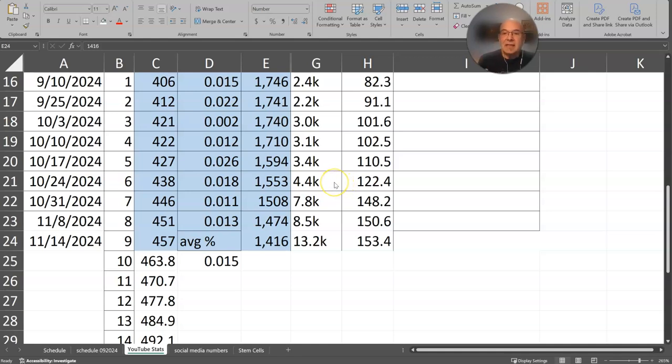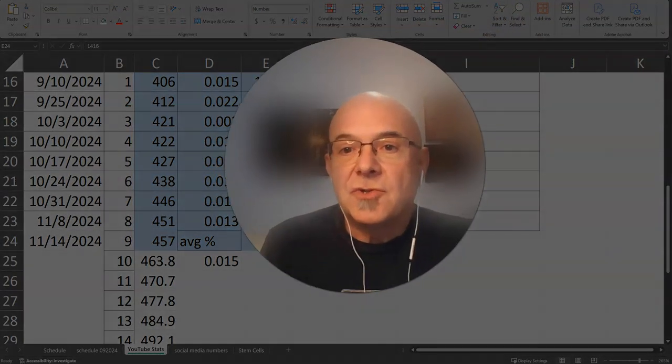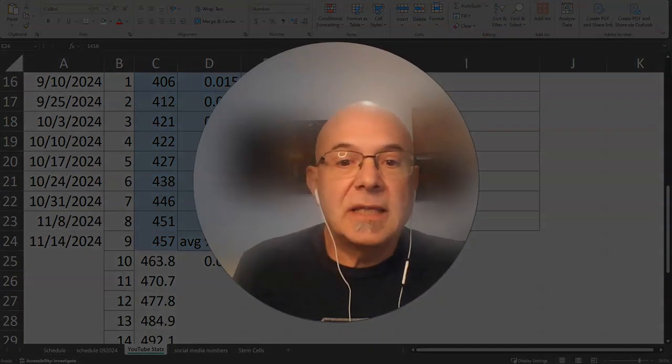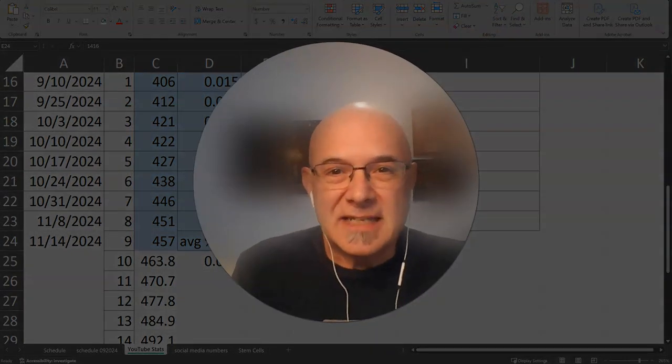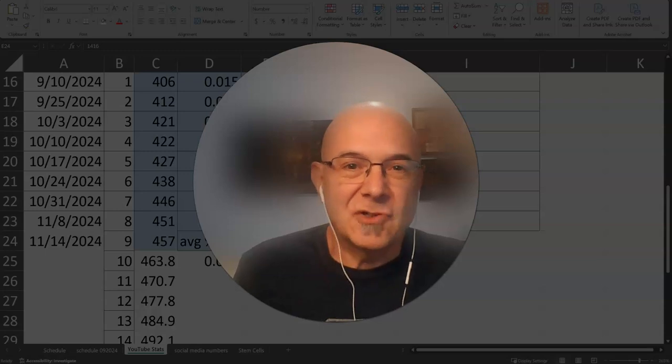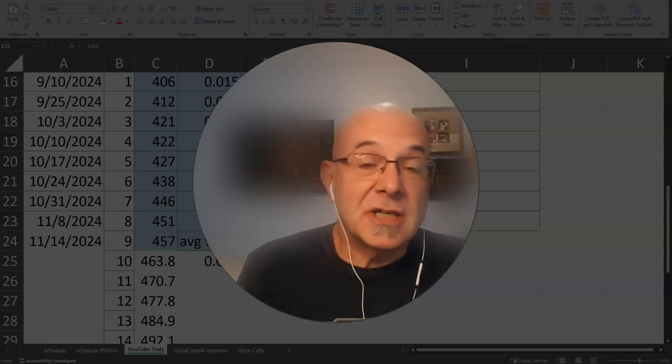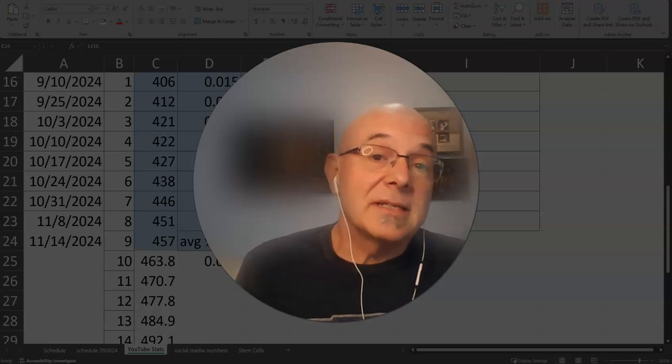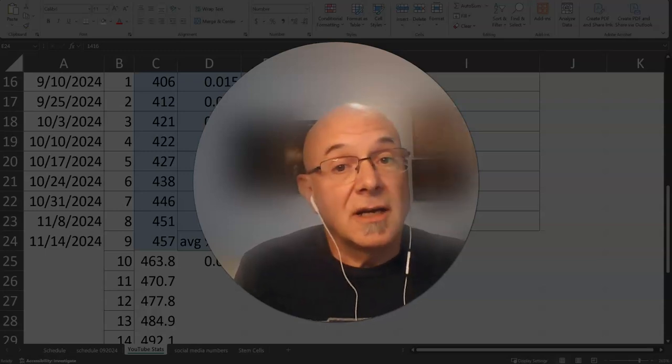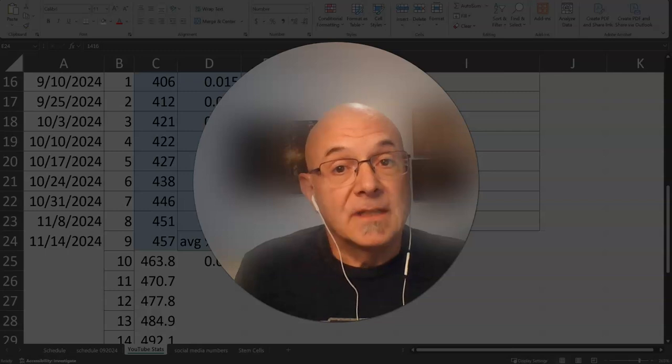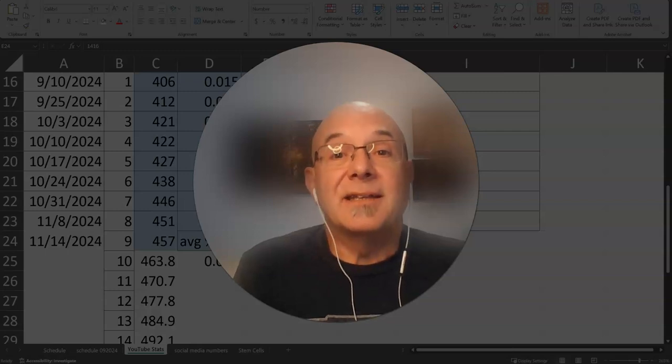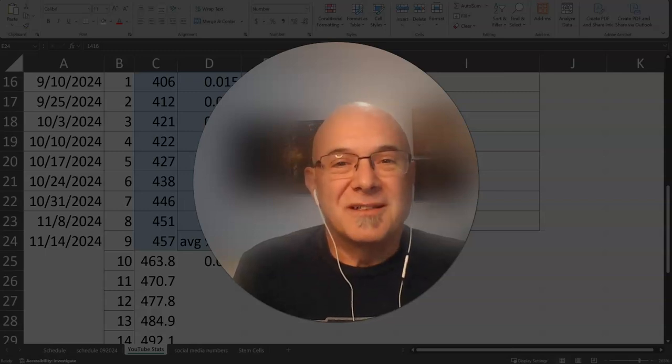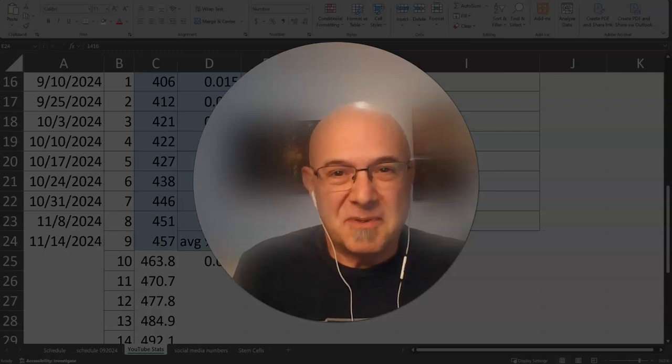There will be a link in the corner to this playlist and you can see the rest of these. The things that I've learned every week, I share what my stats are, I share the editing tip and the YouTube business tip.